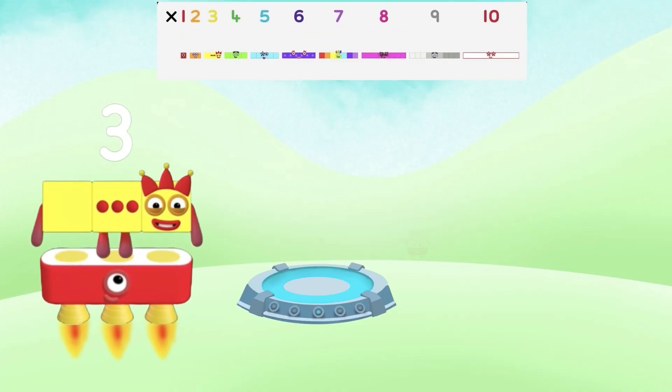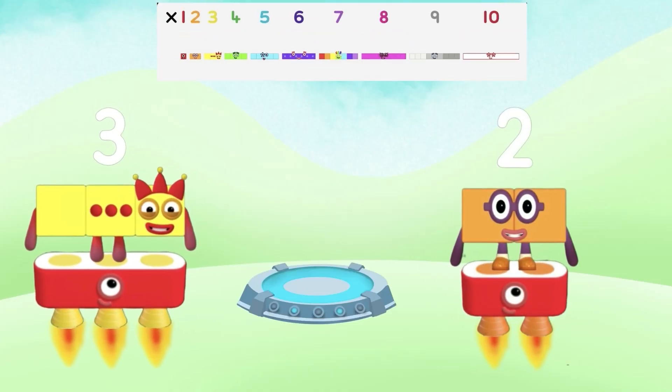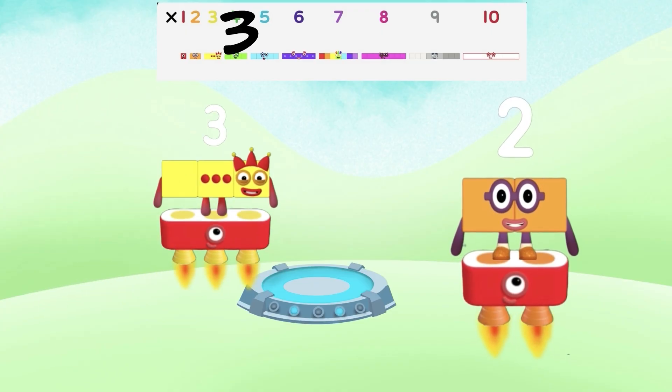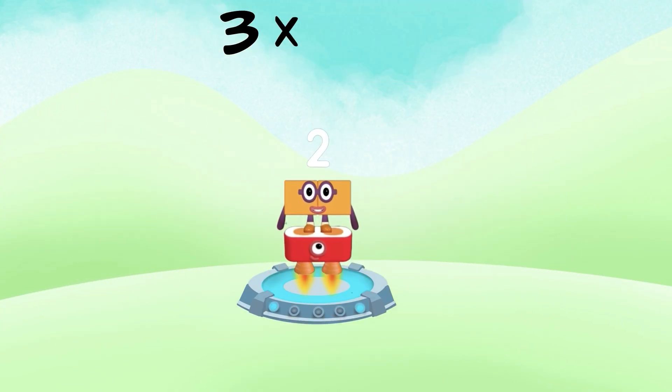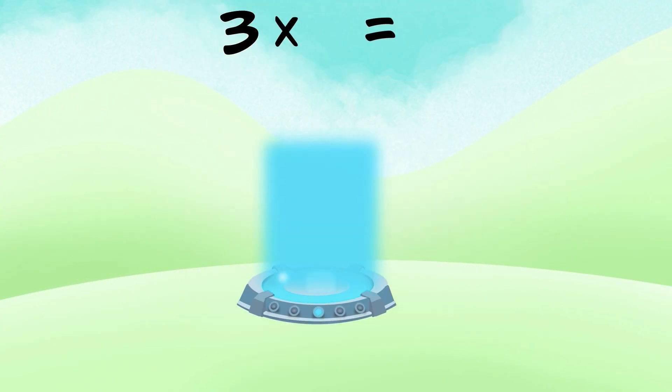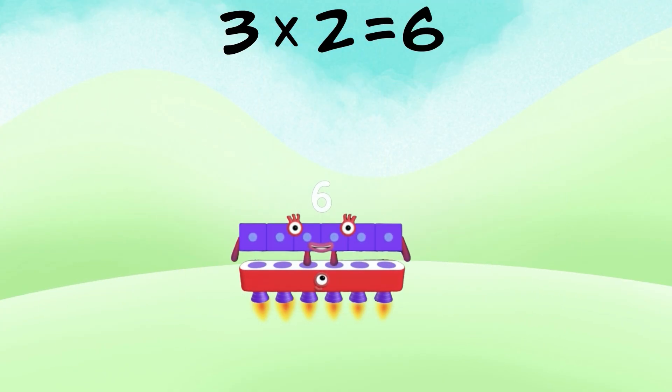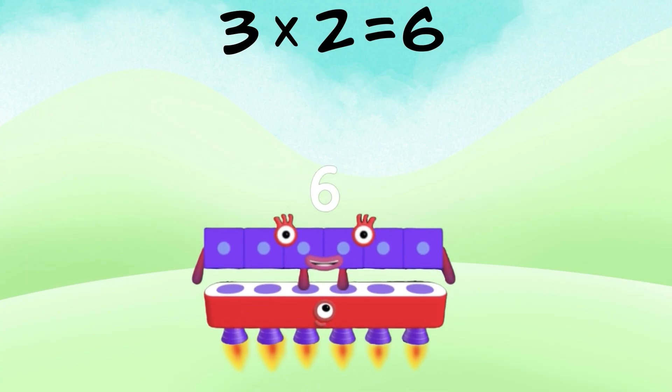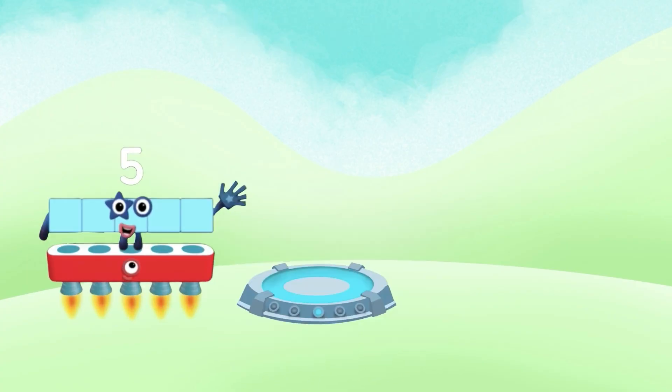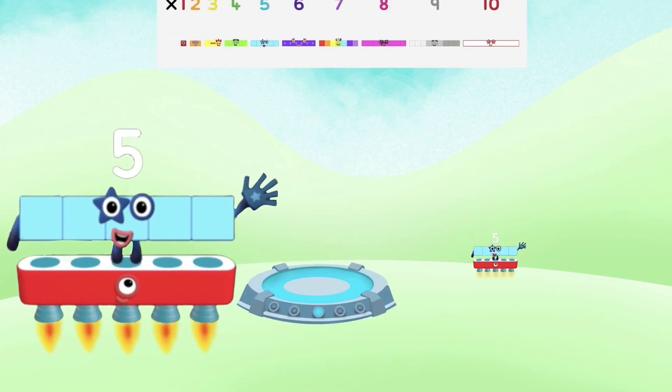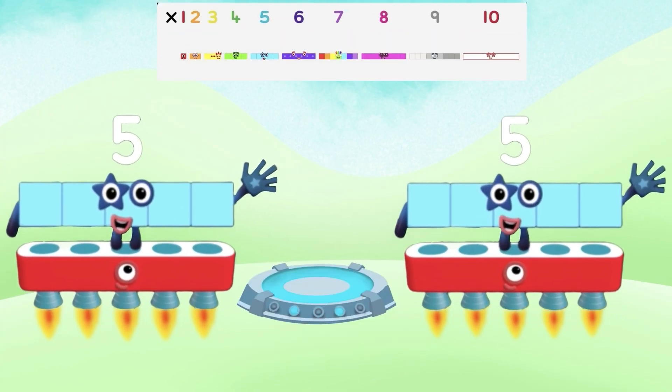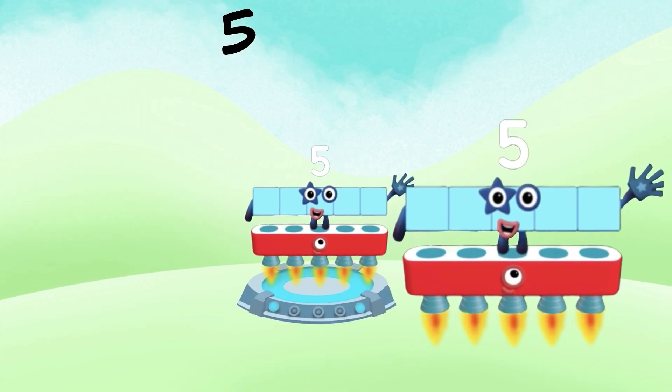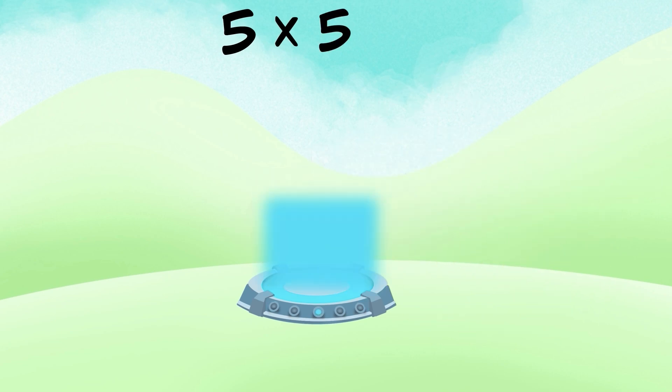Number 3 times number 2 equals what? Number 6. Number 5 times number 5 equals what?